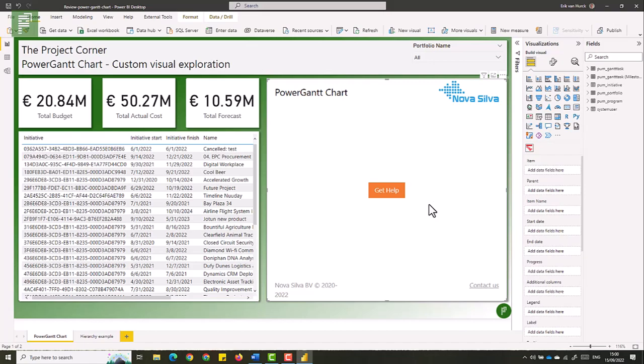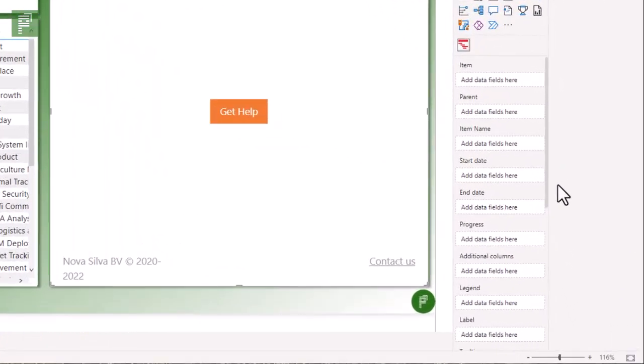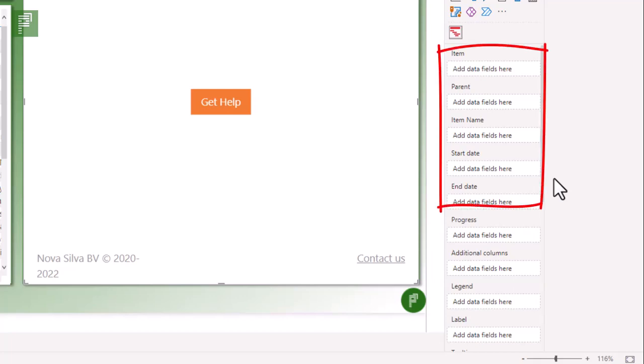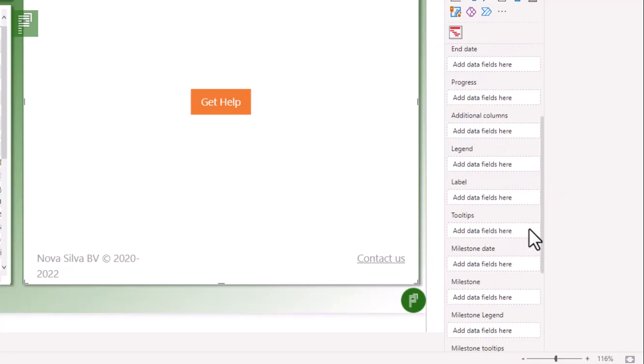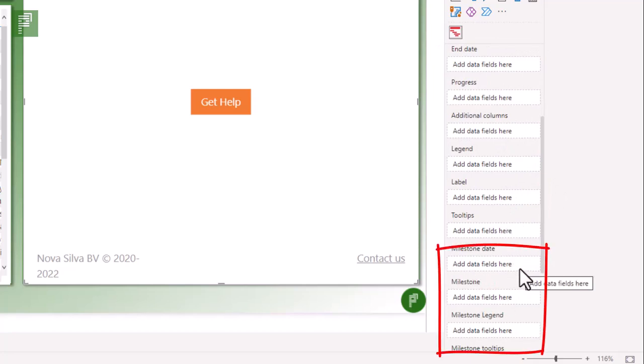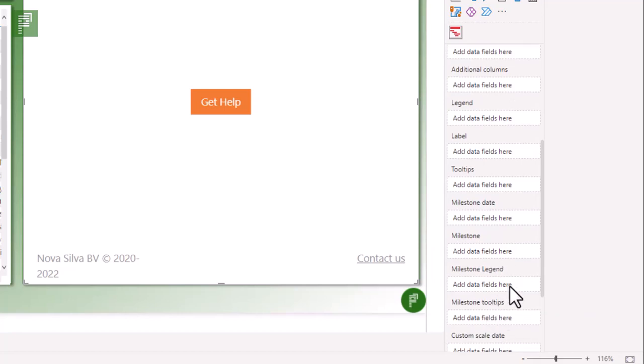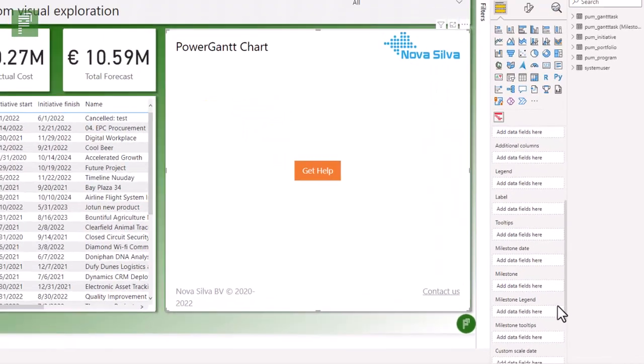So what we see is there's a lot of information on the right side that we can add. It's important to know that in the Power Gantt chart we have two core components. We have items and further down below we have our milestones. These are the main components of the Power Gantt chart and our items are going to be our rows and our milestones are going to be dots on those lines with their own legend and their own information.